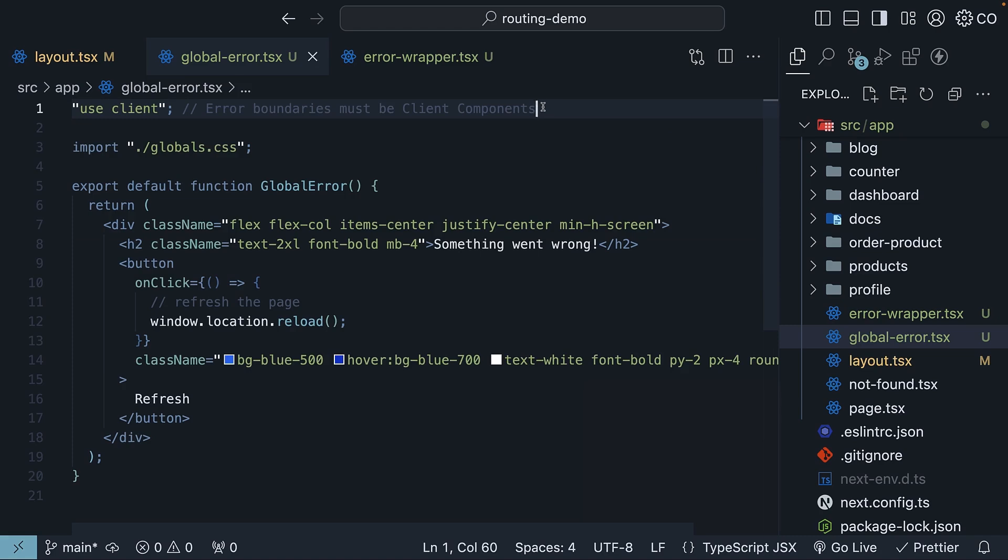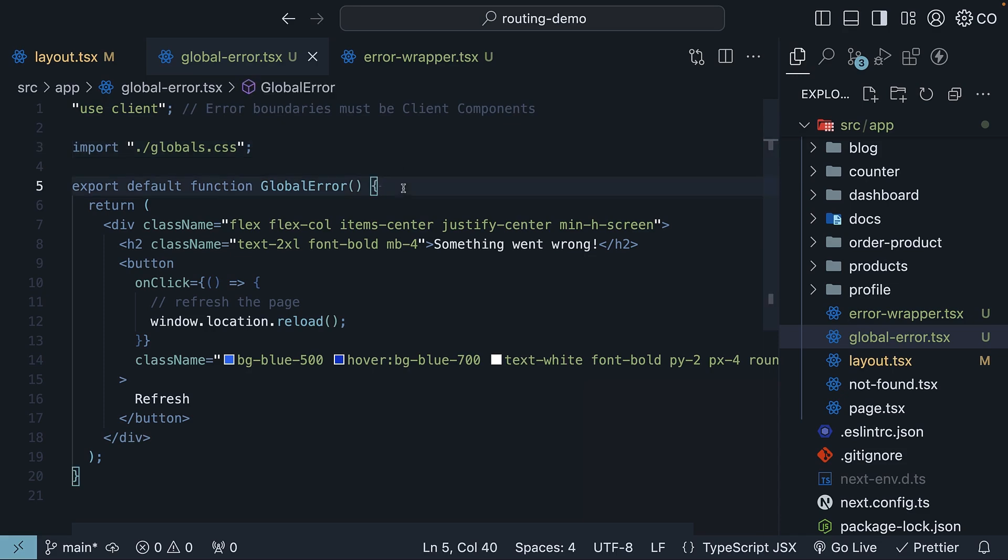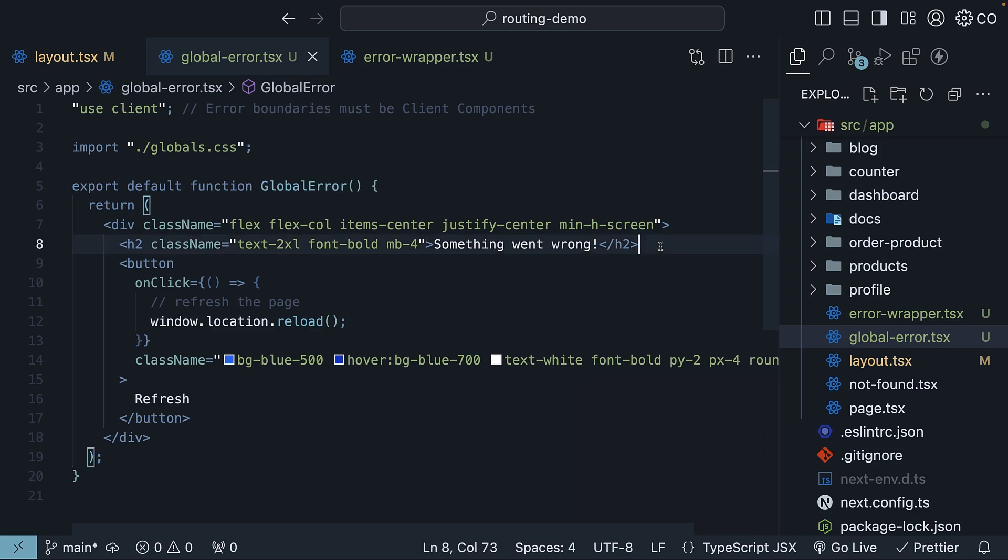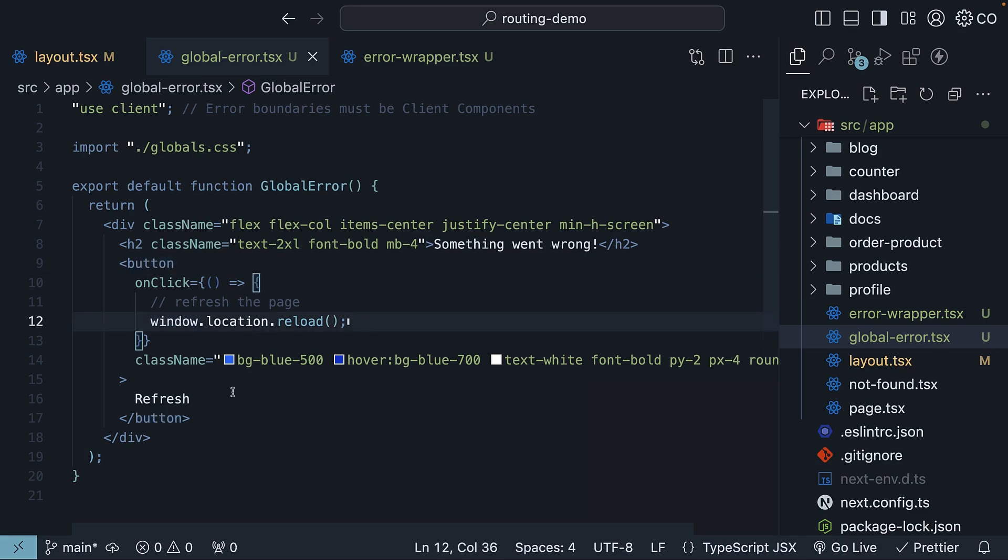We start with the use client directive, since error boundaries must be client components. We then import some CSS. We then define a React component called GlobalError, which displays an h2 heading, something went wrong. On click of a button, we call window.location.reload, and the text is refresh. Very simple.